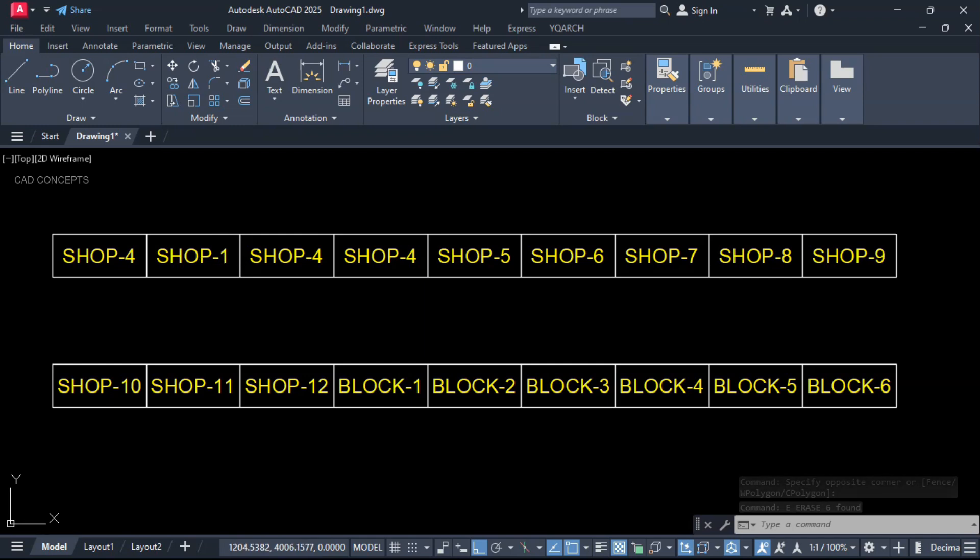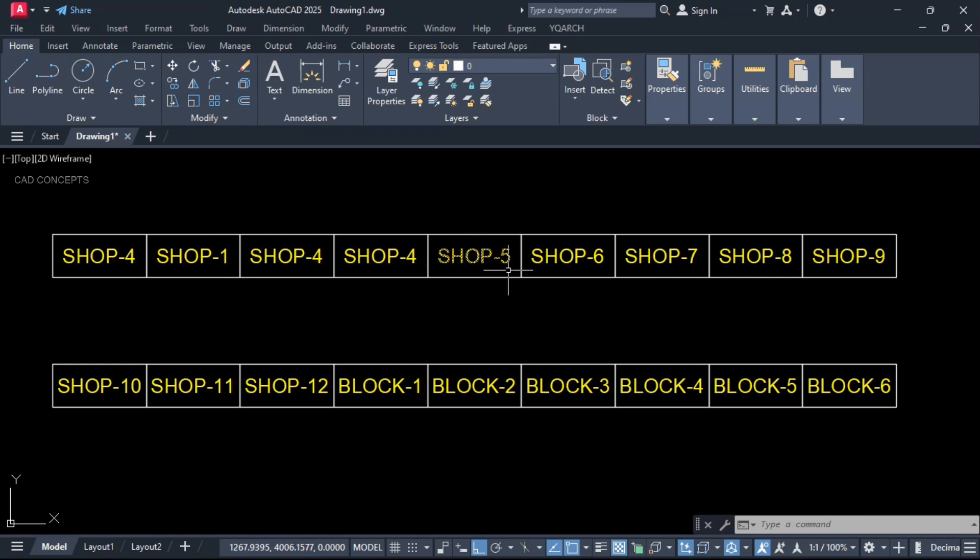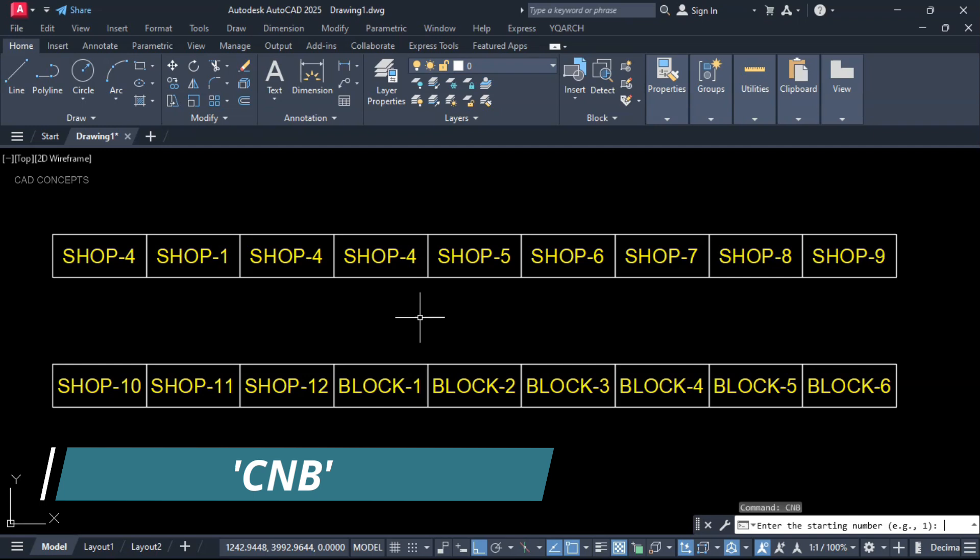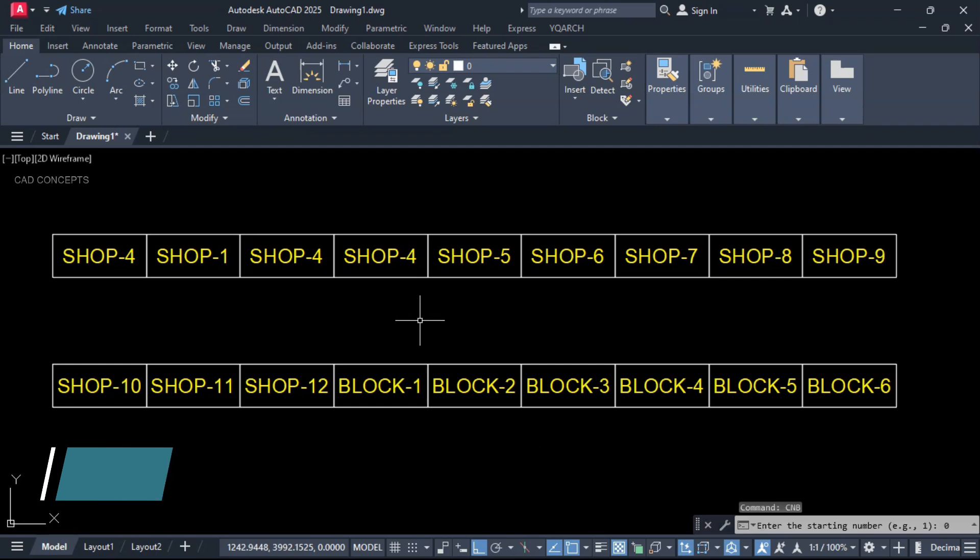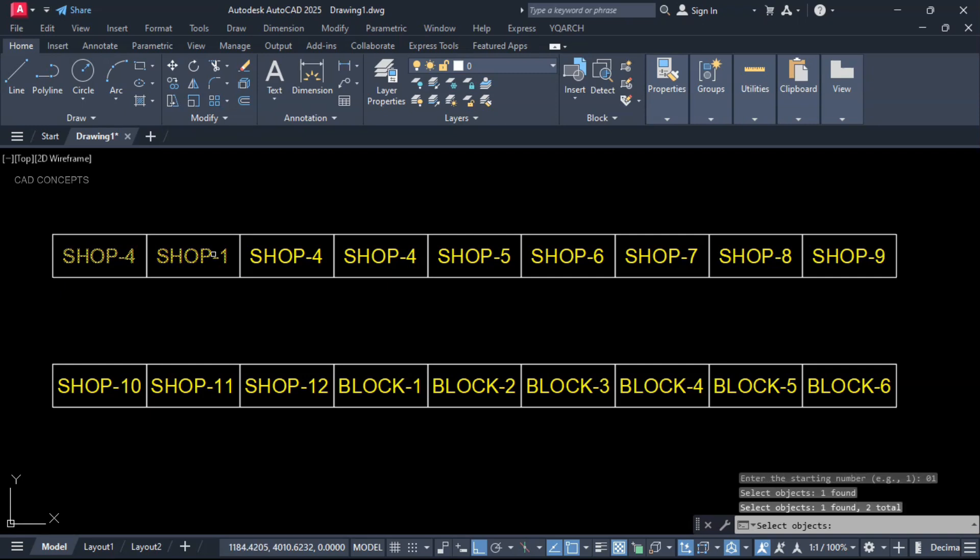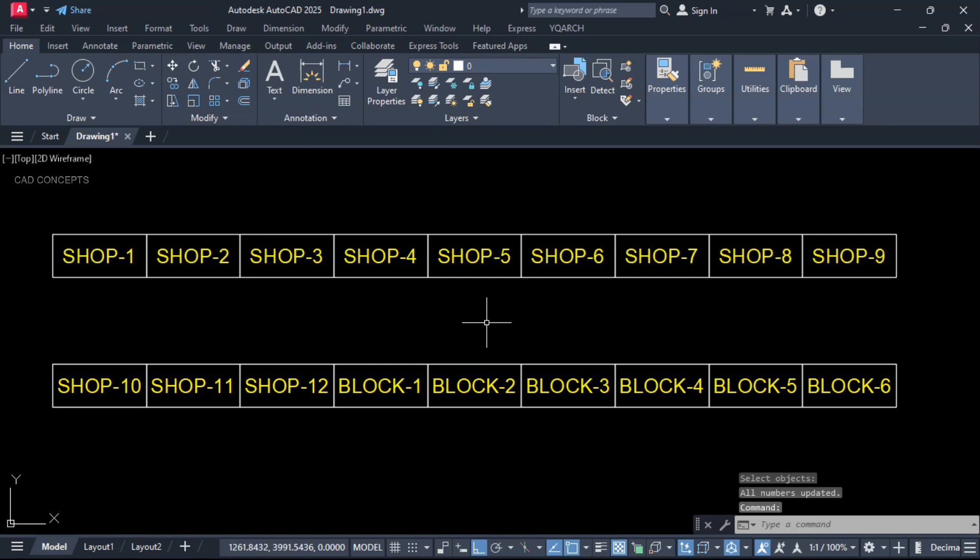In case if we have repeated numbers and we want to reorder its numbering. If you see here, we are getting irregular numbers. I want to correct it. Type CNB and starting number we will keep one. Now select your text. If you see here: 4, 1, 4, 4, 5, 6, 7, 8, 9 - we are not getting in order. I will select this one and just enter one time. Now you see here you are getting in sequence order. Your prefix stays as it is, your numbers will change: 1, 2, through 9.